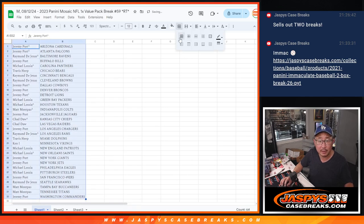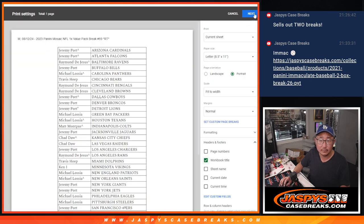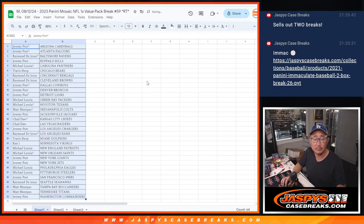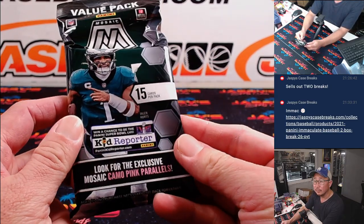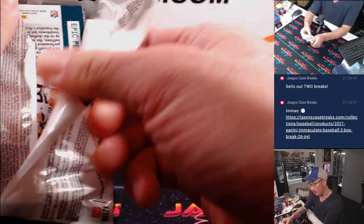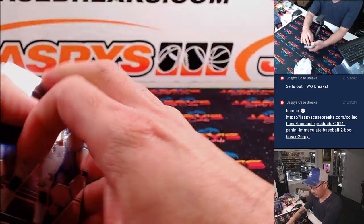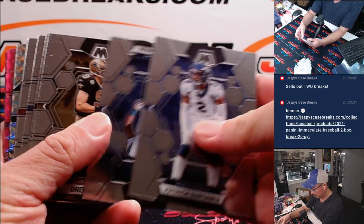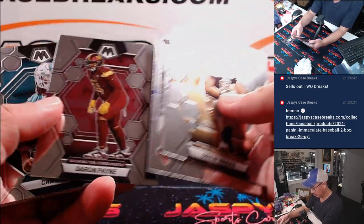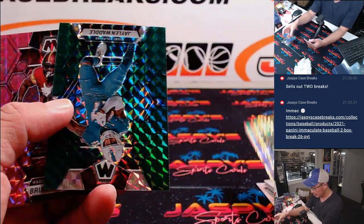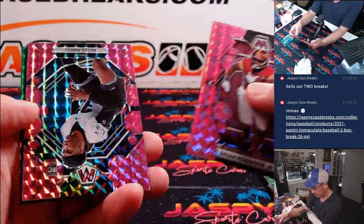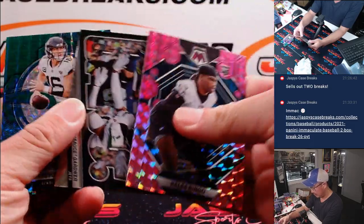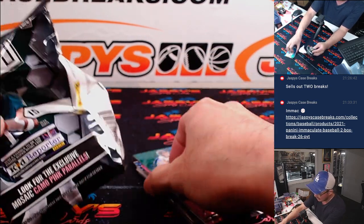Now let's print and rip. It's Tucker Craft, Jalen Waddell. Nothing too crazy there.